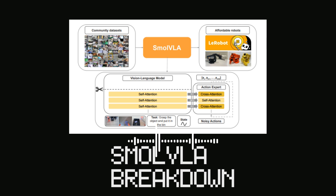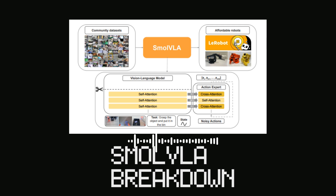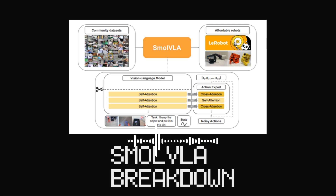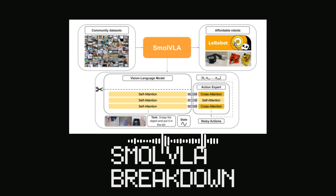First off, its architecture is designed to be super lightweight and efficient. Like, can I run this on my gaming PC? Potentially, yeah. It's optimized for training on a single consumer-grade GPU, and for deployment you could even use a CPU. They achieve this through clever design choices like skipping layers in the vision-language model part, using a minimal number of visual tokens, and generally leveraging smaller pre-trained VLMs.